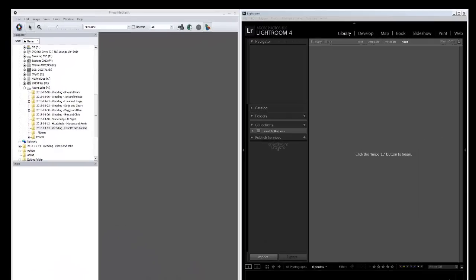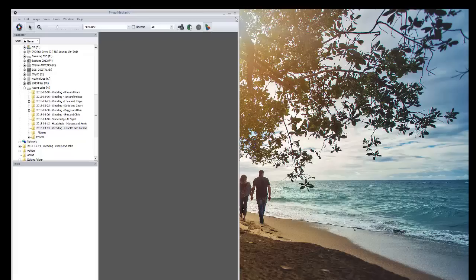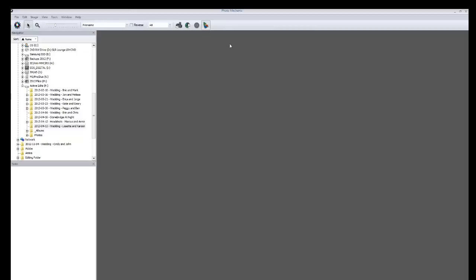So what I'm going to do is I have Lightroom open here, I have Photo Mechanic open here. I'm actually going to just minimize this for now and just maximize my Photo Mechanic screen. But I just want to show you a couple things in Photo Mechanic that really are invaluable.